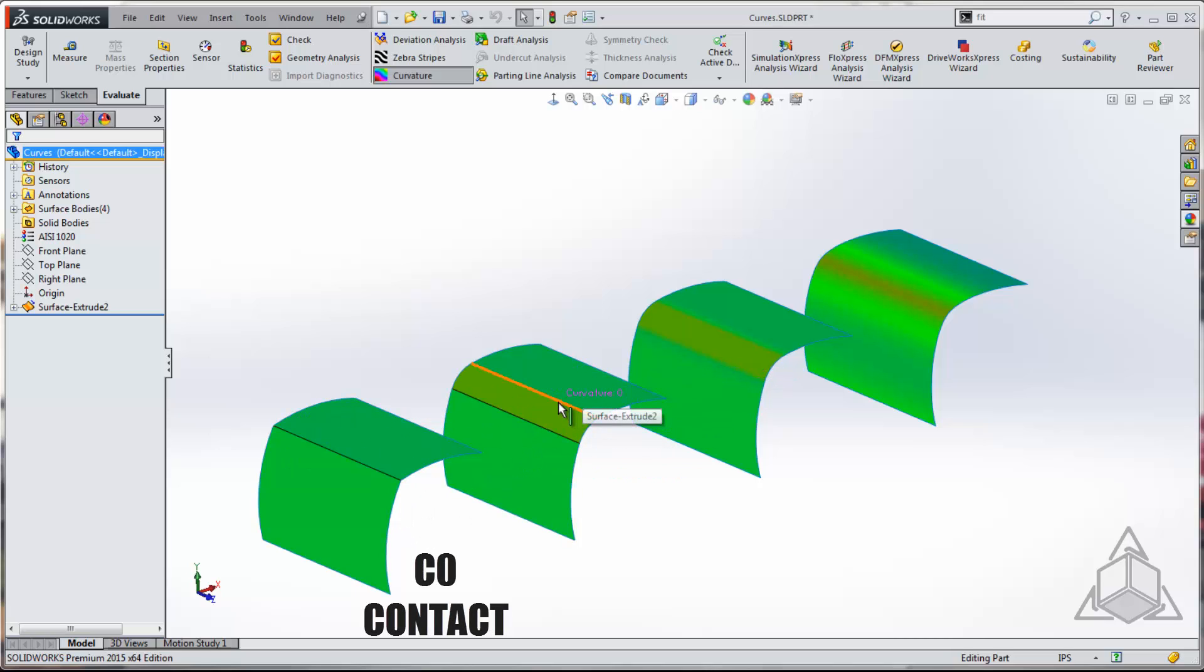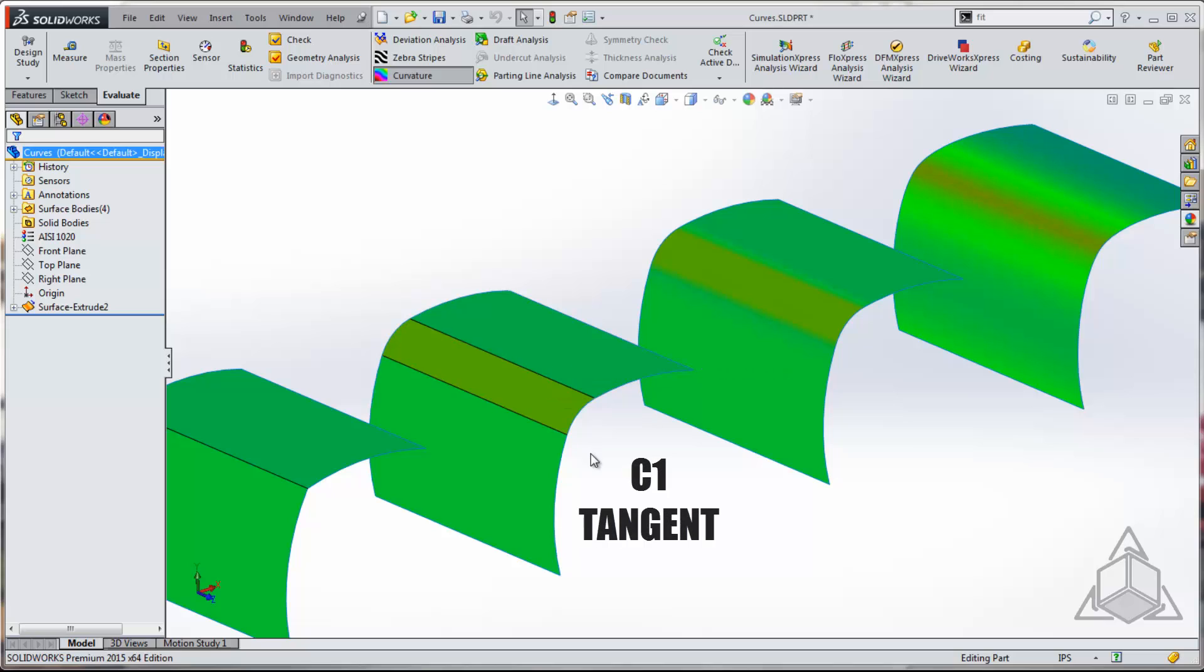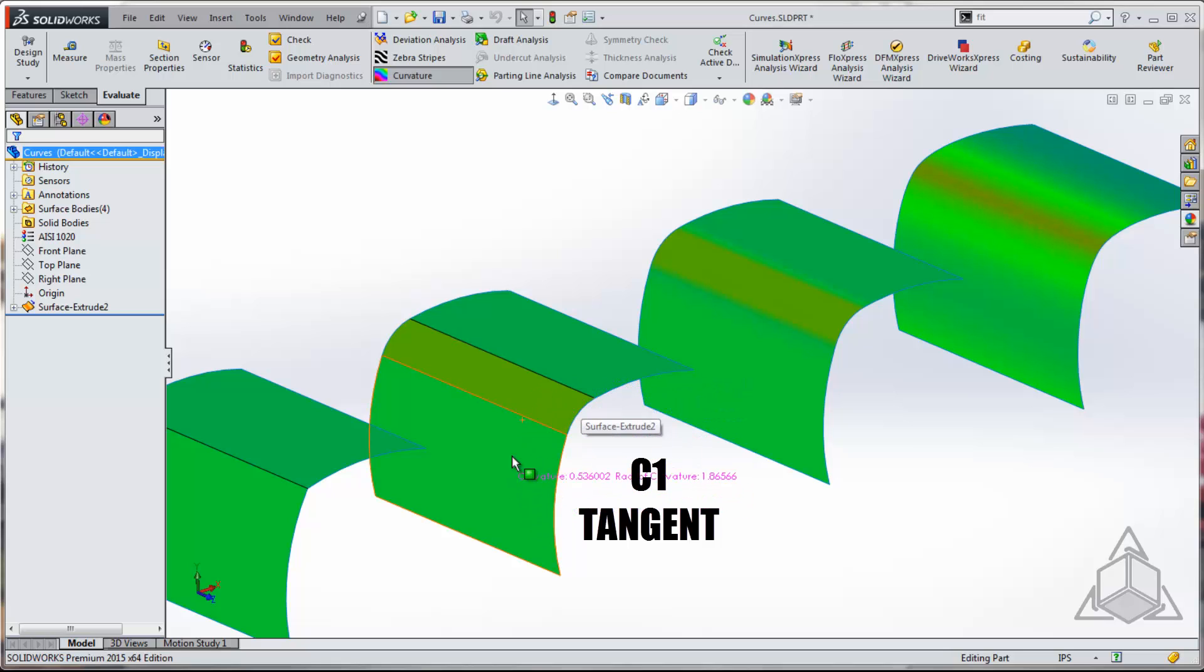Now here we can actually very clearly see, even more clearly than with the curvature combs, what happens to that curvature in a tangent situation, the C1 situation. We've got the curve coming in and then it will completely change to a different curvature and then it pops back to the curvature on the other side.